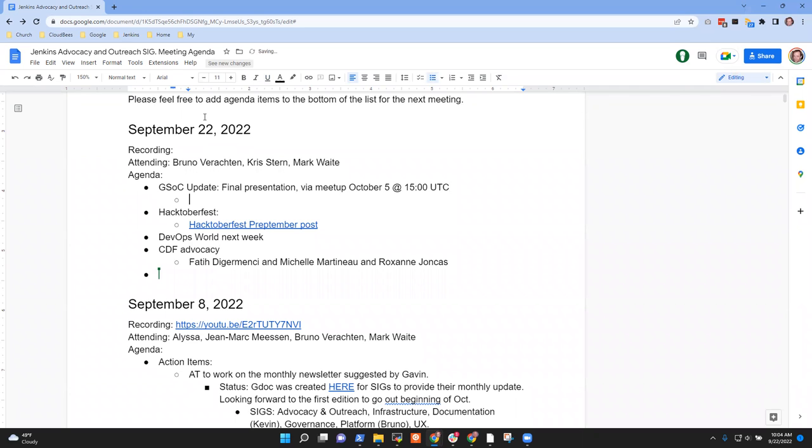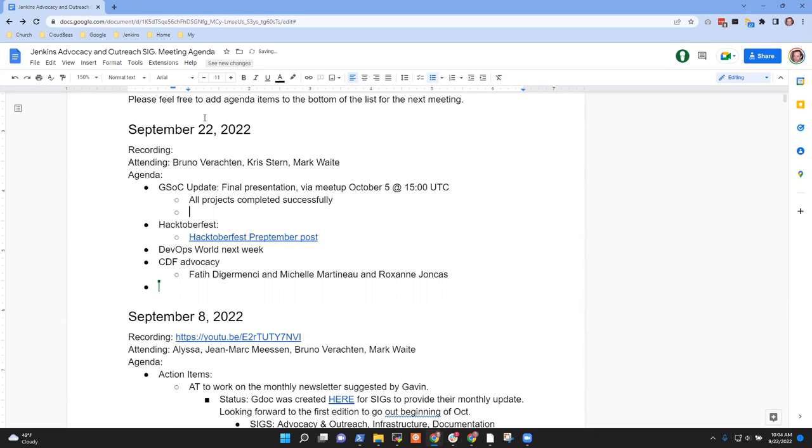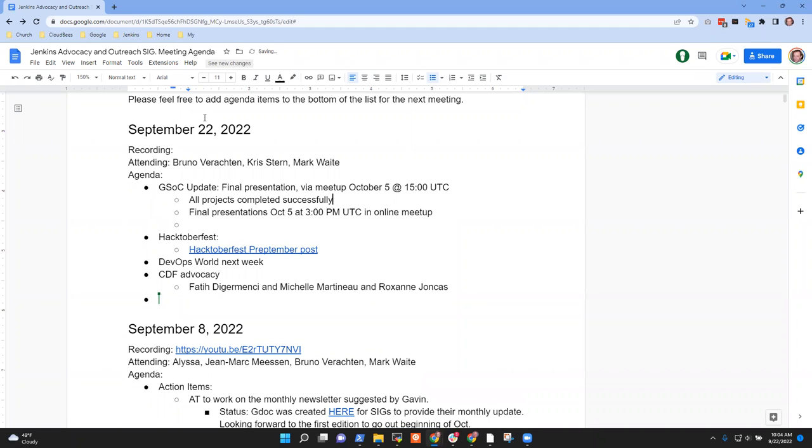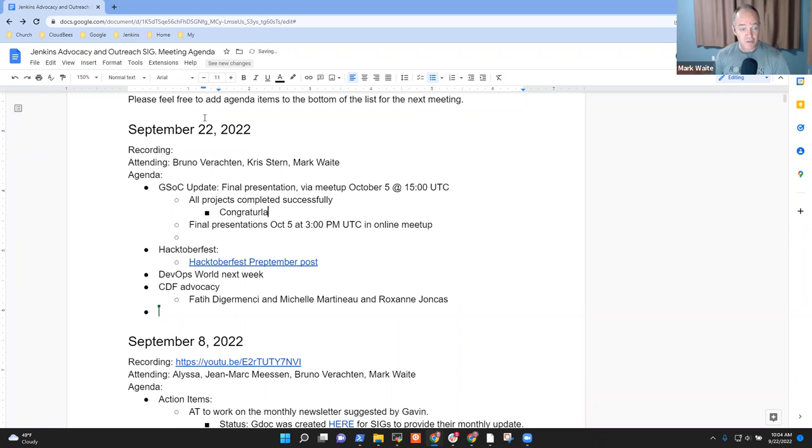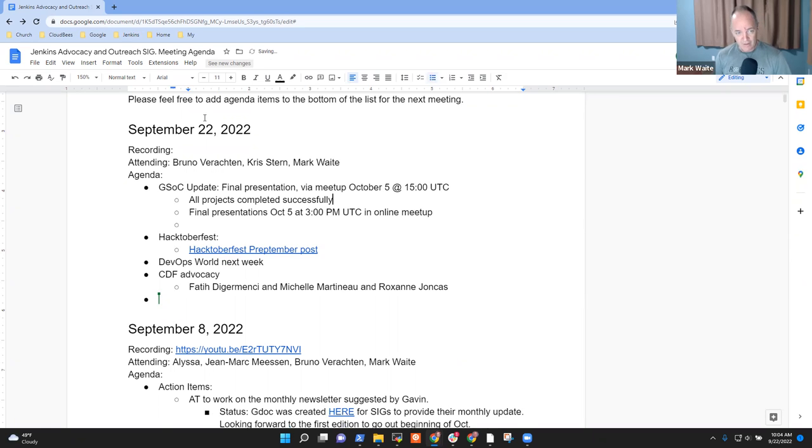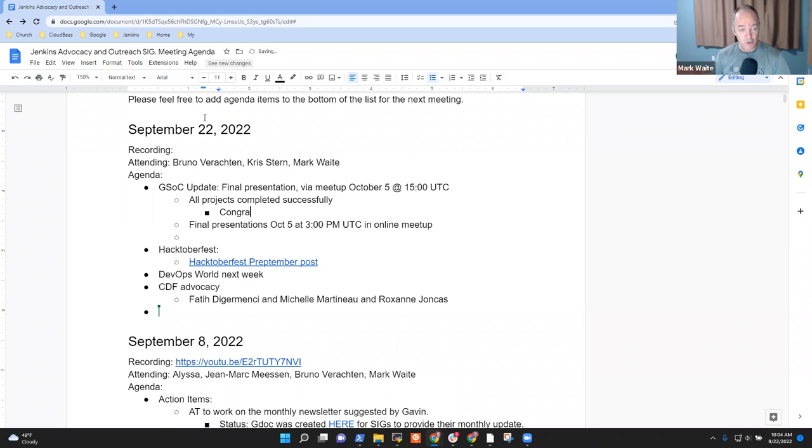Yep. So I think all projects have been completed, because Mark's project has been completed too. And so our final presentations will be on October the 5th at 3 p.m. UTC. If I remember correctly, all projects were passed successfully. So congratulations to the contributors.